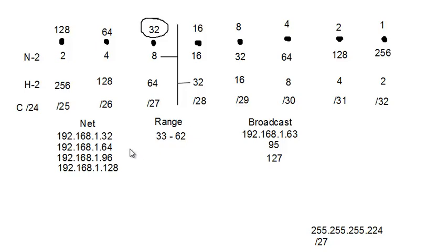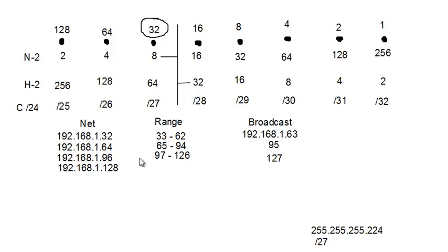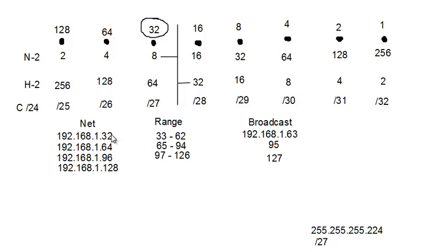And then the range squeezes in between these two numbers. So now my next range is going to have to squeeze in between these two numbers, which is going to be 65 through 94. Alright, so now you can see the examples continue. When you, the first, you know, you wrote down your networks. And then you could do your broadcast over here because you knew that the broadcast had to be one less than this network, right? And then you could do the range because you knew that they were between the network and the broadcast. So you could jam them in there. So that's what you did. And you kept going until you got to the amount of networks that he required.